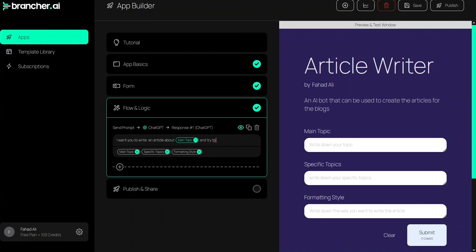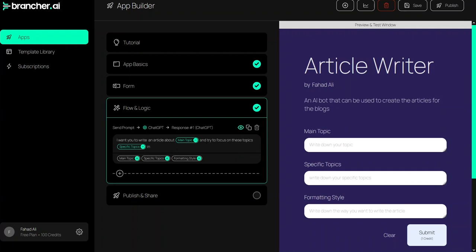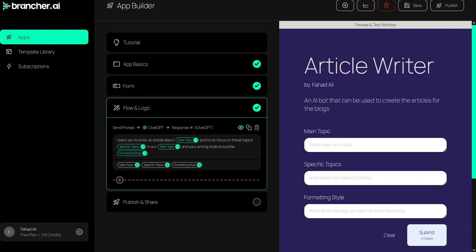'And try to focus on these topics: [specific topics]. Your writing style should be [formatting style].' I am done with my prompt. Obviously you can write it in more detail and you will get more refined results, but for this example we will go with this prompt.